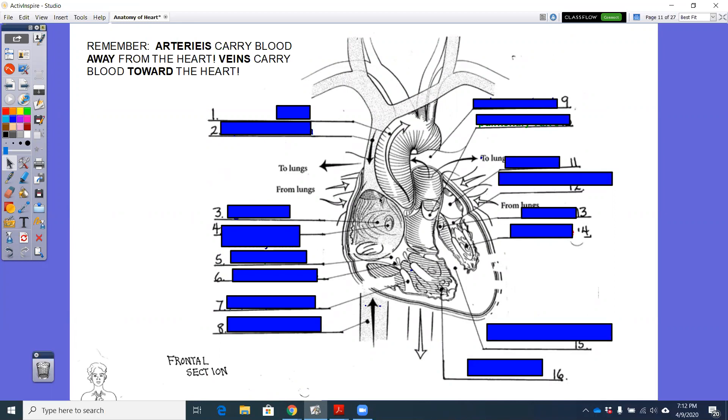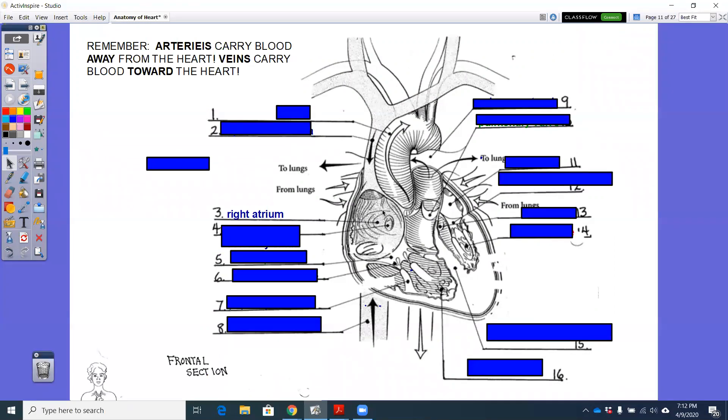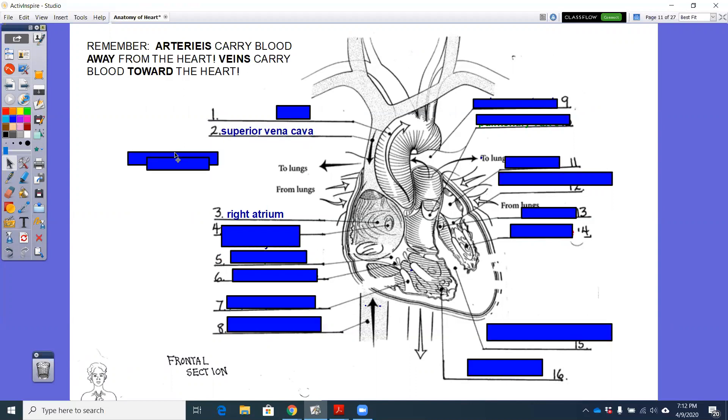I always like to start right. And so first thing we're going to do is look at the three blood vessels that are going to deliver deoxygenated blood into this right atrium. Okay, so our right atrium is number three. The three vessels that are going to deliver deoxygenated blood into that right atrium are your superior vena cava,